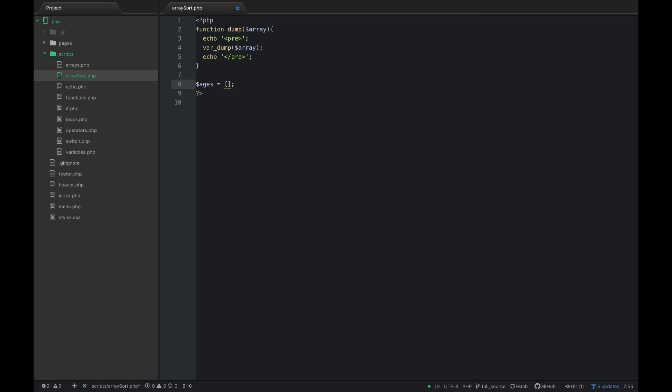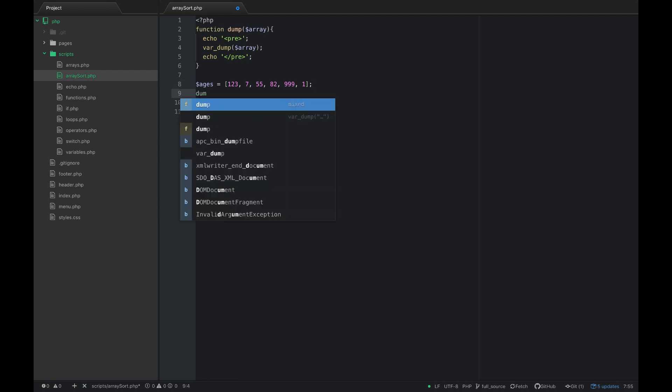So let's say I had a number 123, 755, 82, 90, 999, 1.